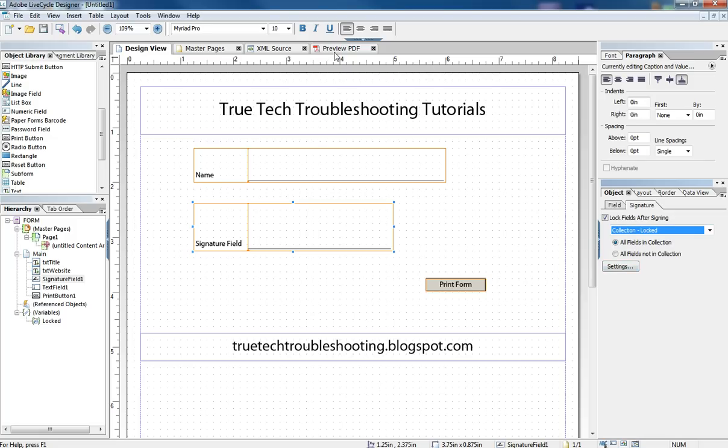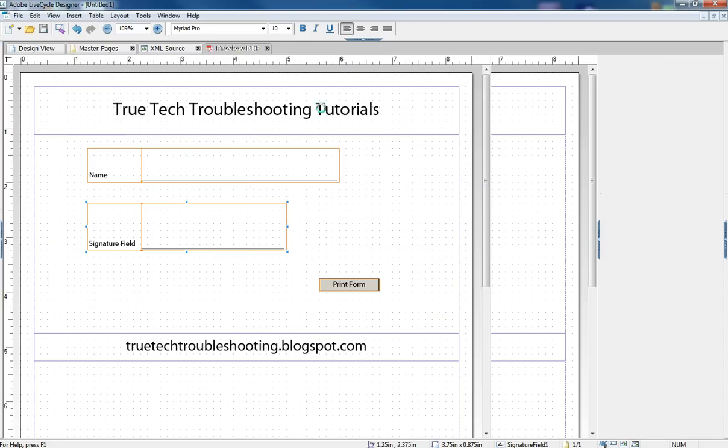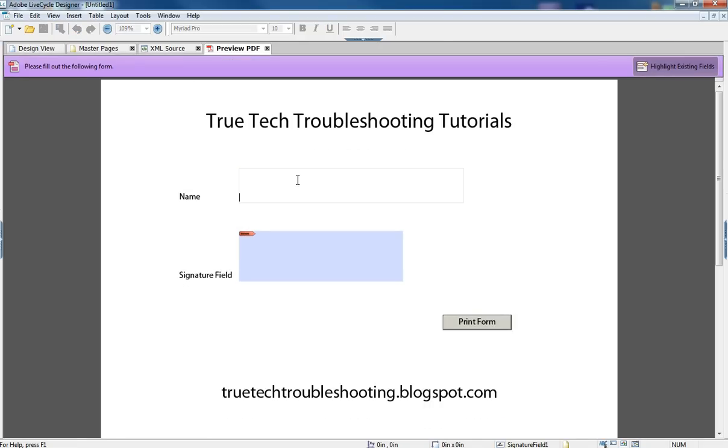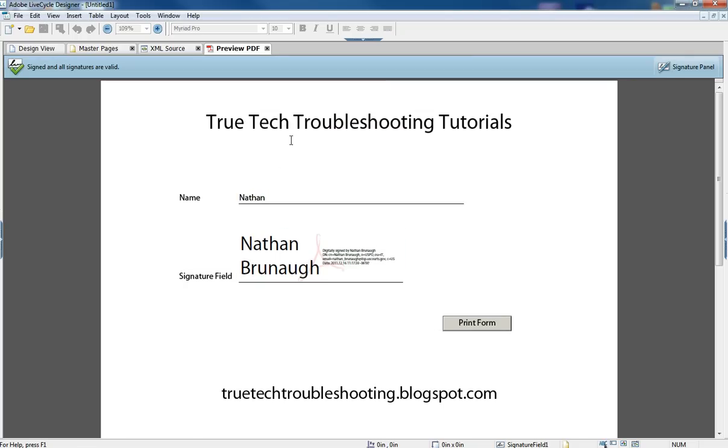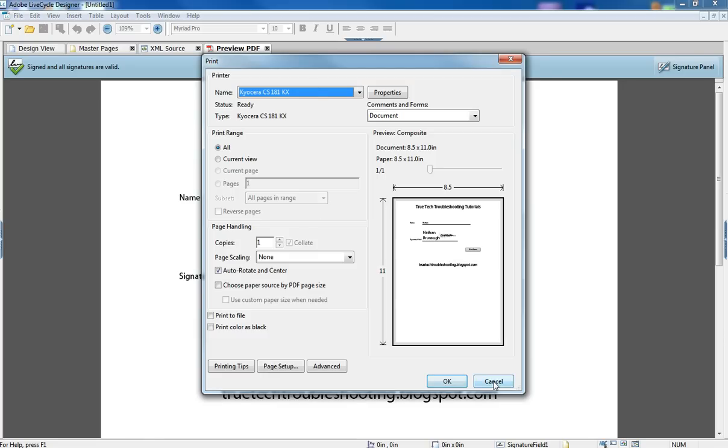So that when we preview the form, type in our name, sign the form, fields are all locked. I can't type anything into the name field, but I can still hit the print button. And that brings up the print dialog box.